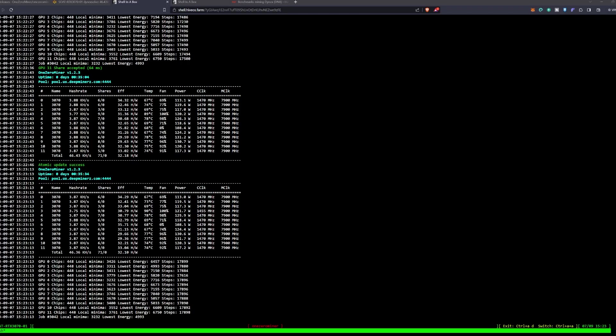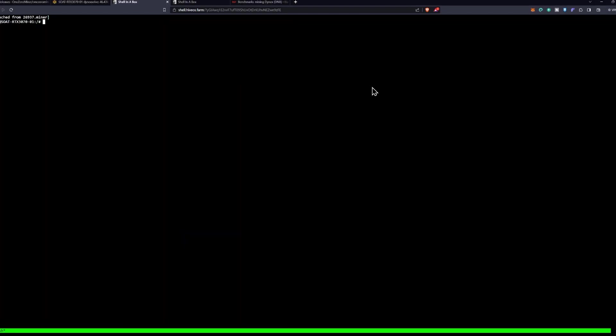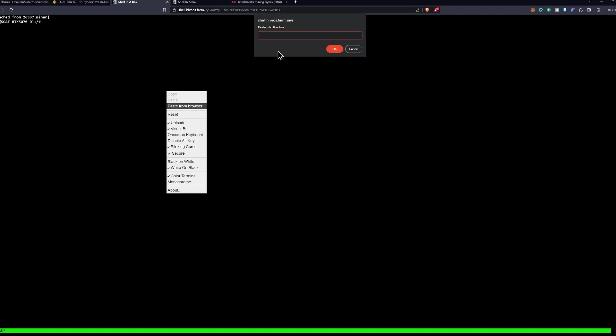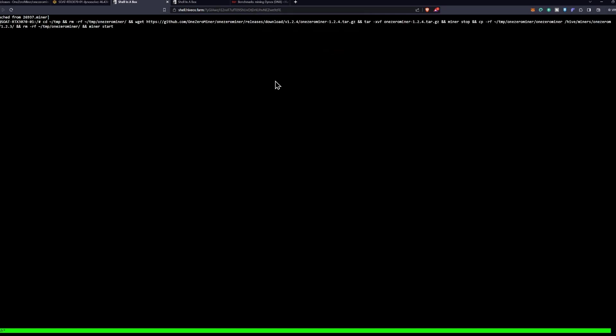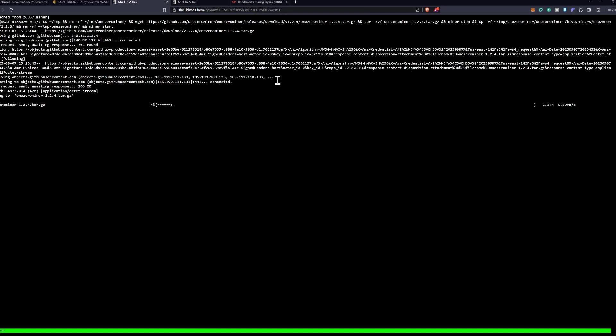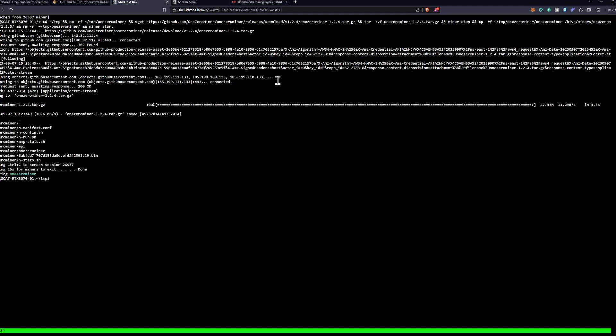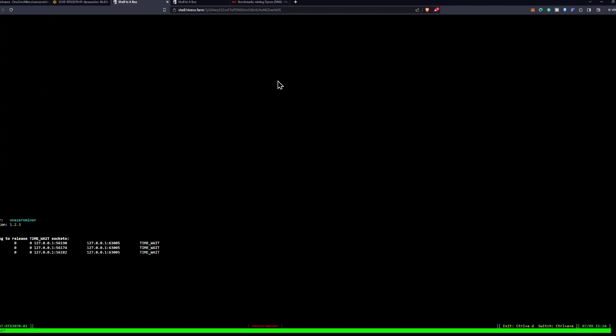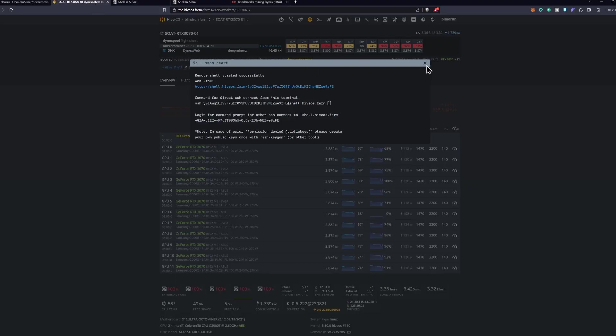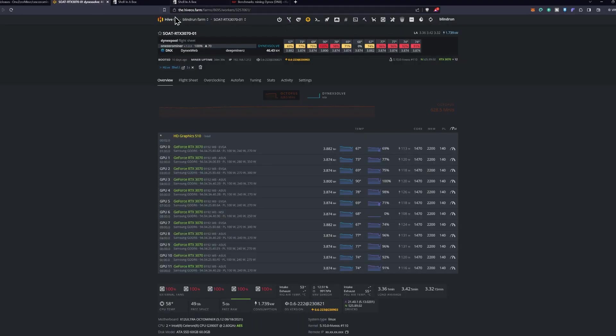Then we're going to do the Control A D, and then I am going to just right click and say paste from browser. Once again paste that same command, it'll be down in the description below, and click okay and then press enter and let it run through the download process. Then we will run the miner command and let that get up and going.